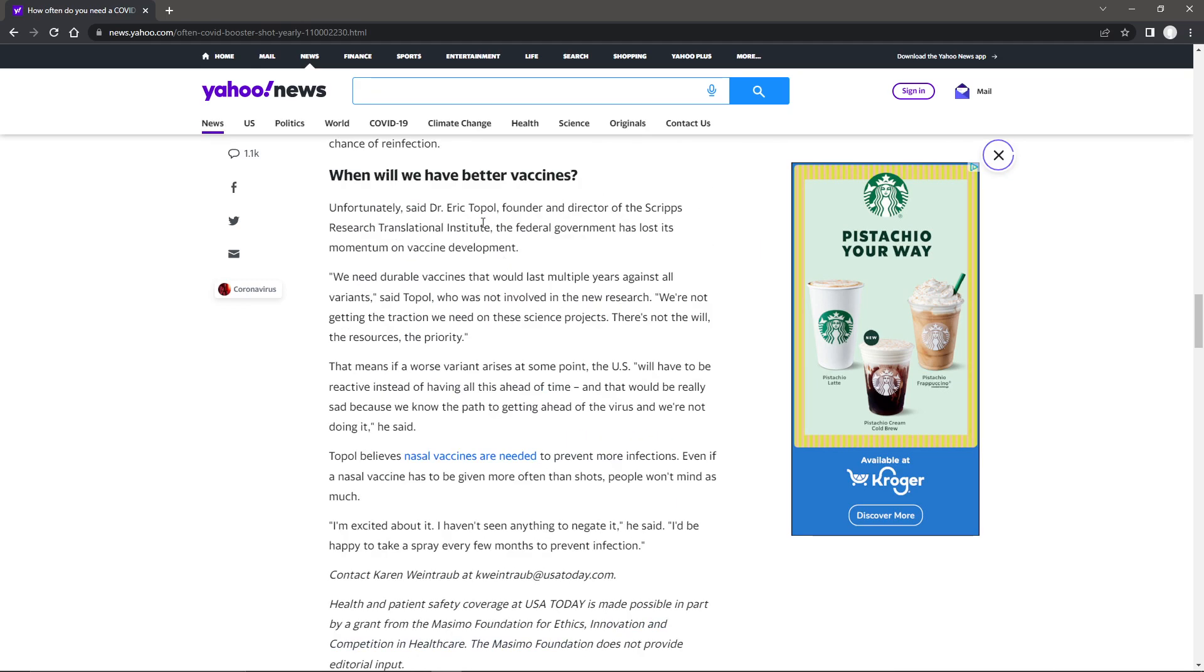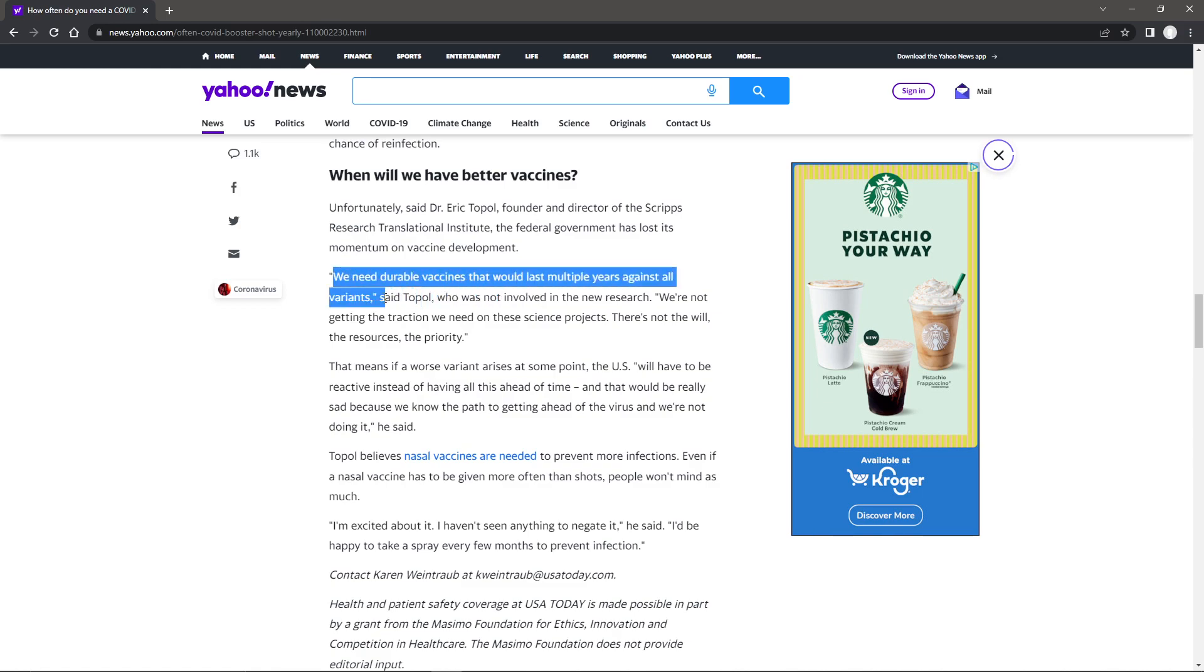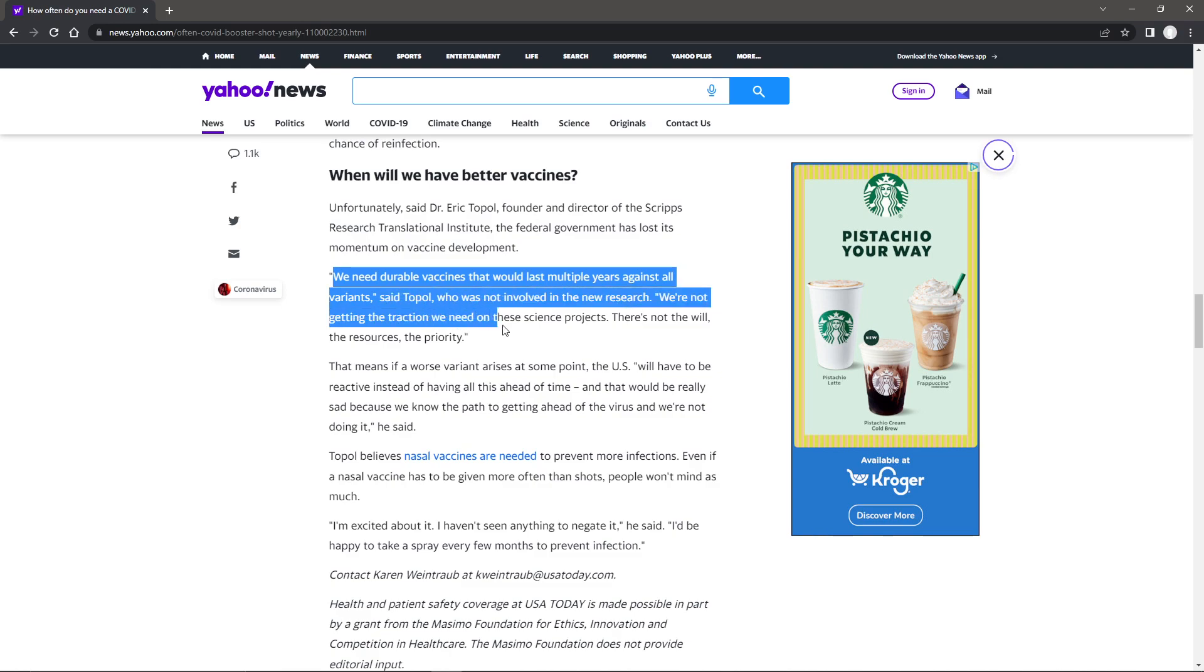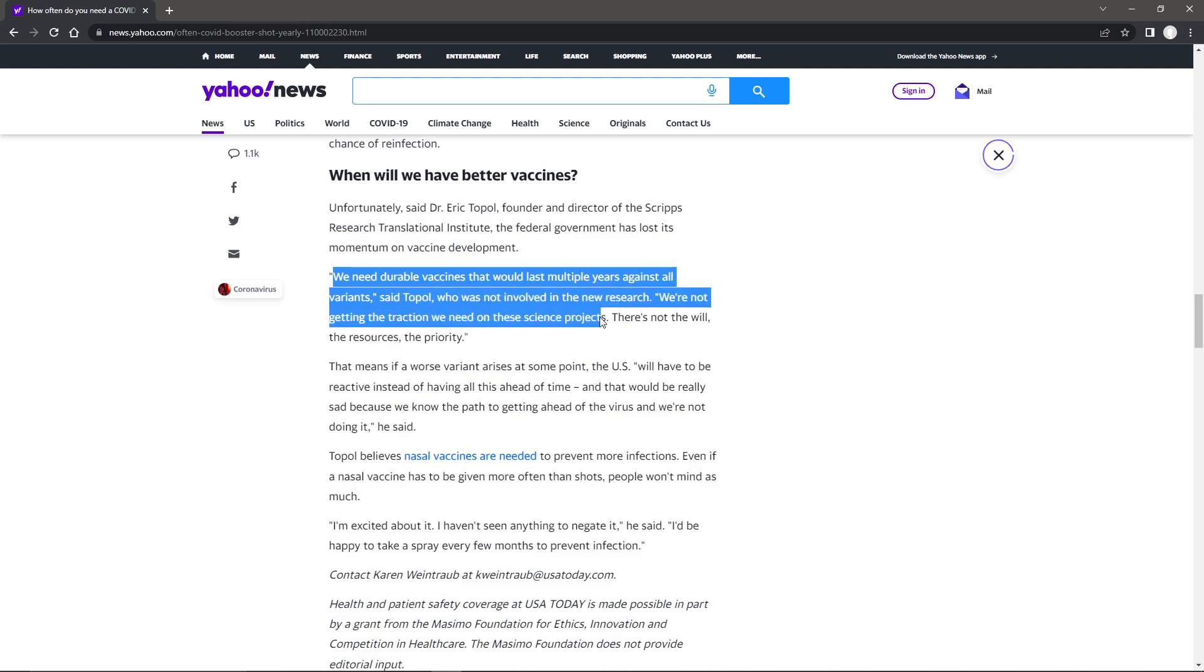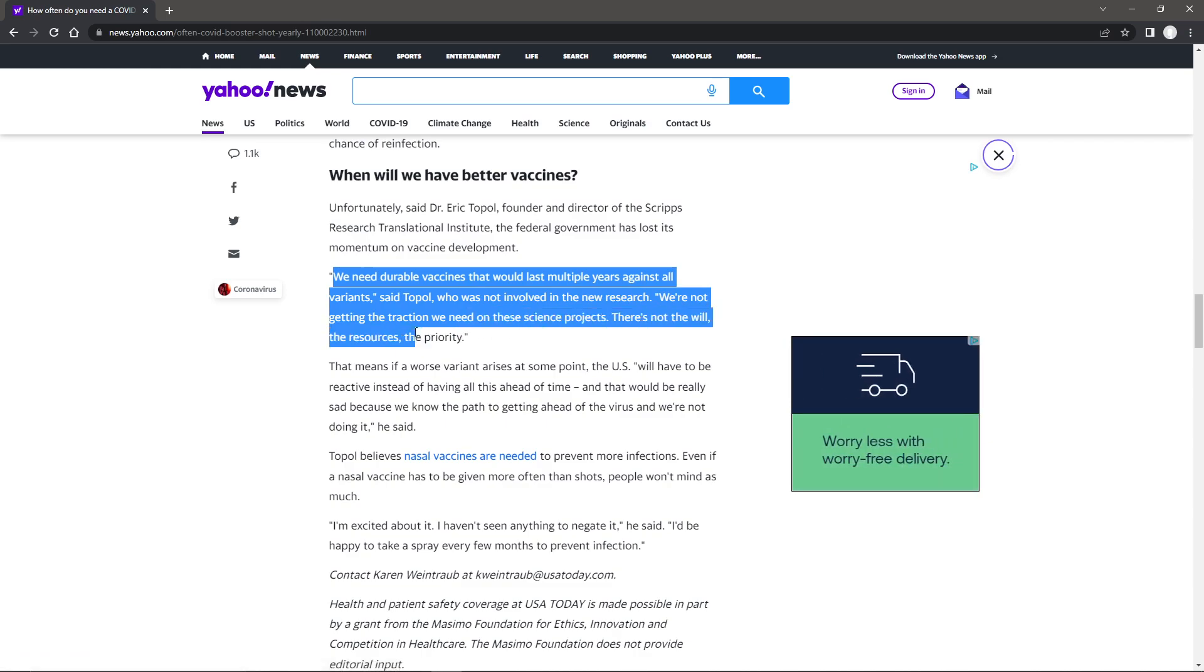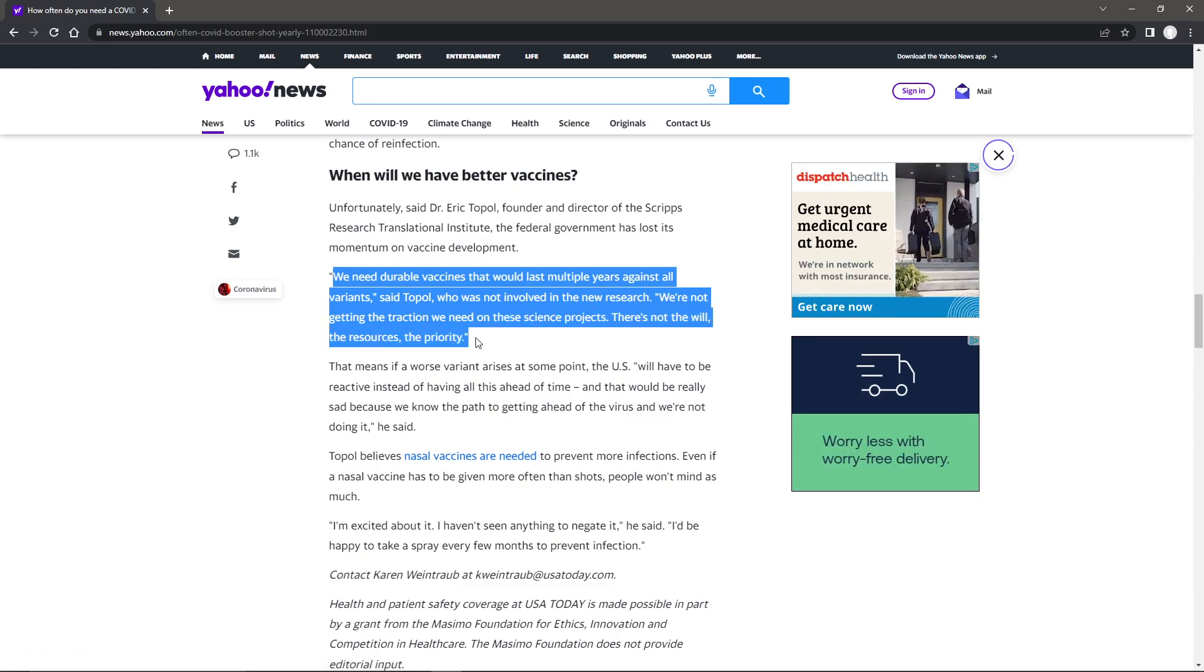And that's when we get better vaccines. We need durable vaccines that would last multiple years against all variants. We're not getting the traction we need on these science projects. There's not the will, the resources, the priority.